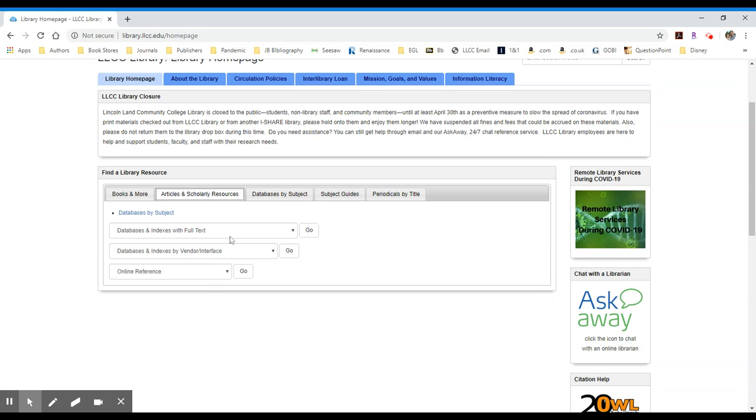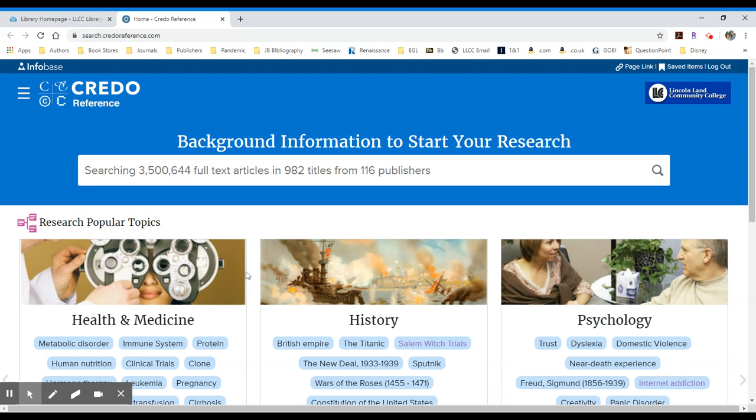Then in either the top alphabetical listing of resources or in the online reference area, select CREDO Reference and click on the Go button to the right. It should take you into the resource.